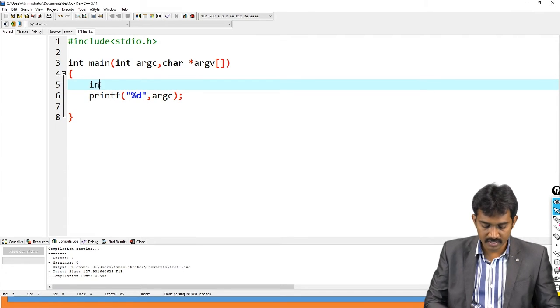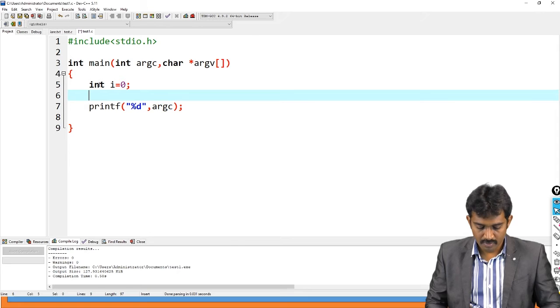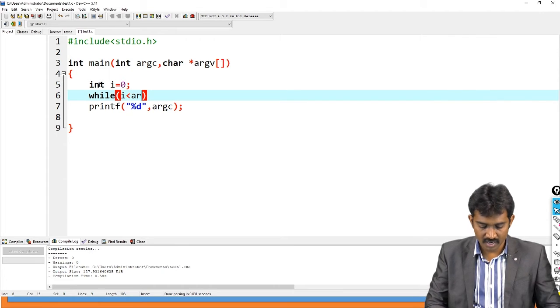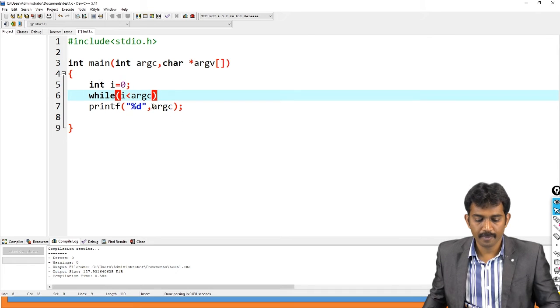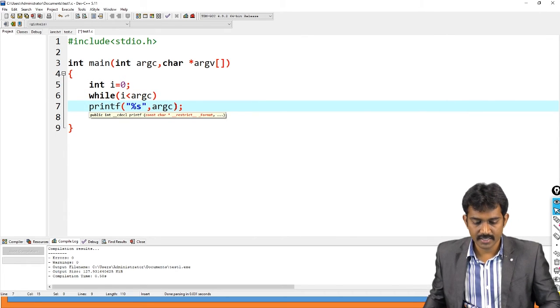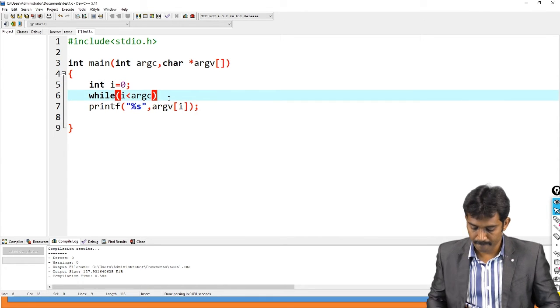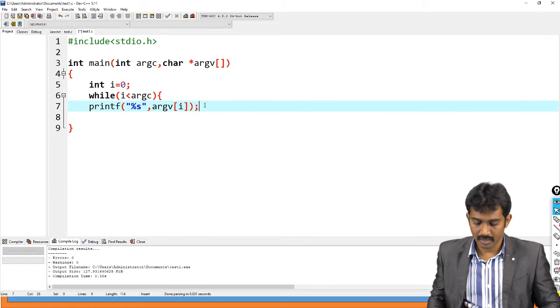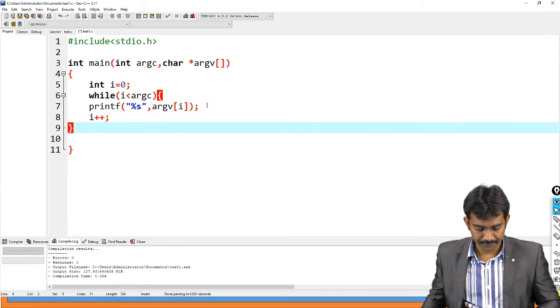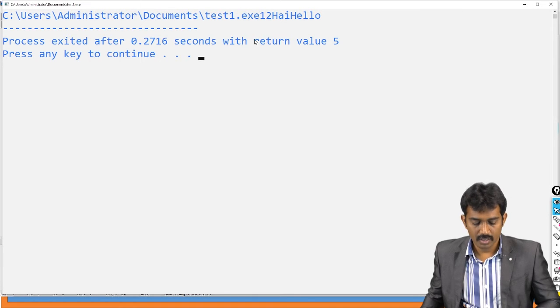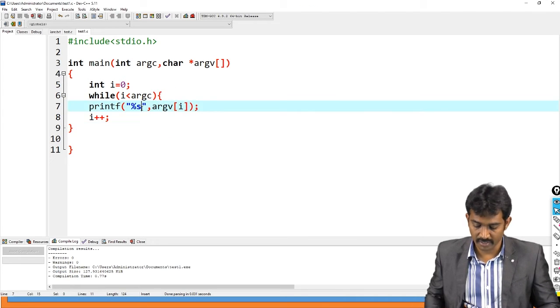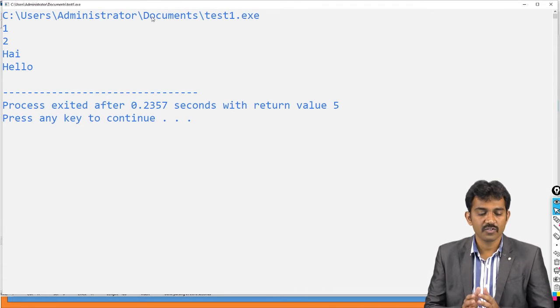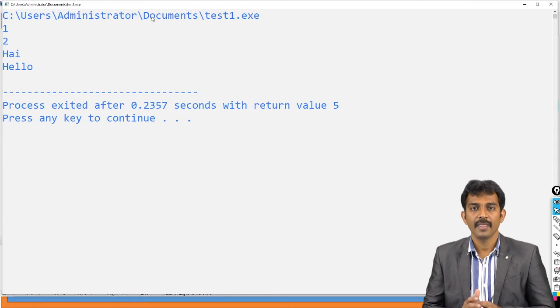I am going to print all the data. I equal to 0, while i less than argc, percentage s argv of i, and you just use i plus plus. You run this code. So you just use a slash n here. Then you will get more clarity on this. I displayed first file name, one, two, hi, hello. Is this clear?